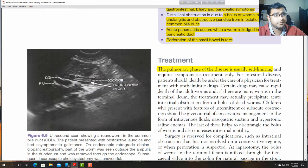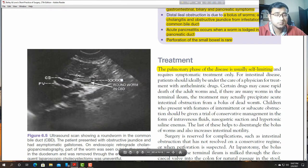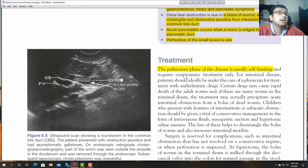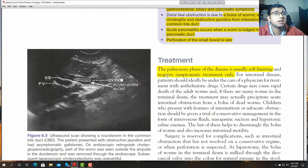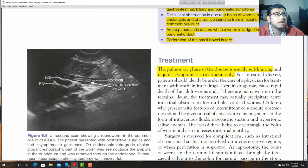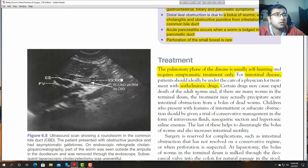Treatment: the pulmonary phase is self-limiting and requires only symptomatic treatment. For intestinal disease, anti-helminthic drugs are used. The rapid death of a large number of worms in the terminal ileum may precipitate acute intestinal obstruction from a bolus of dead worms.